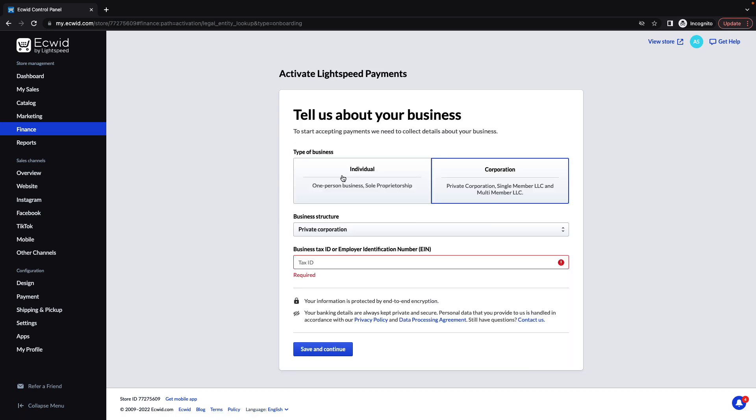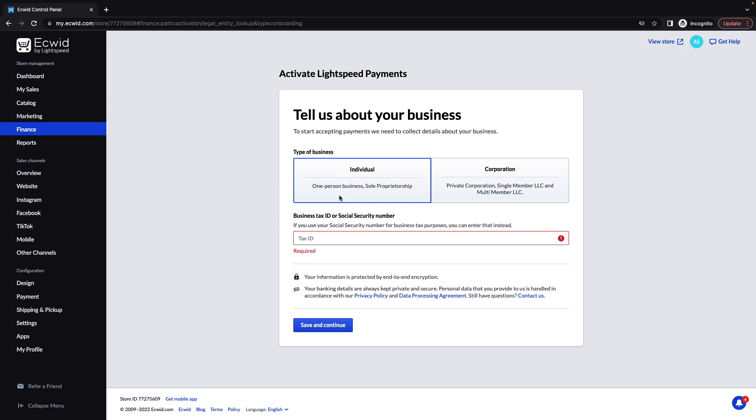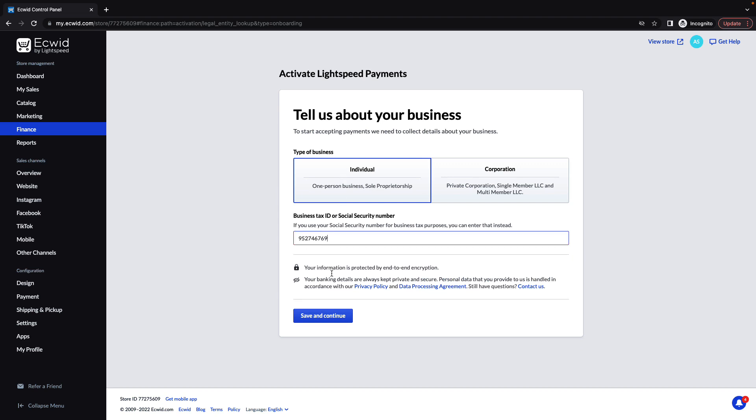Select your type of business, business structure, and enter your tax ID number. Then click Save and Continue.